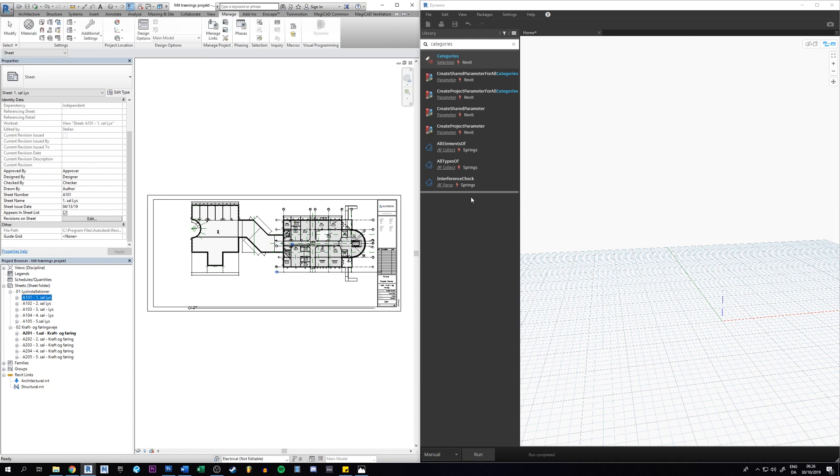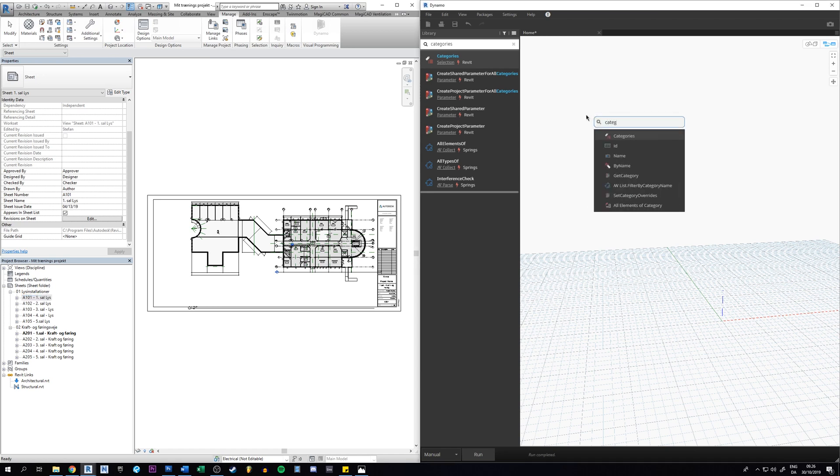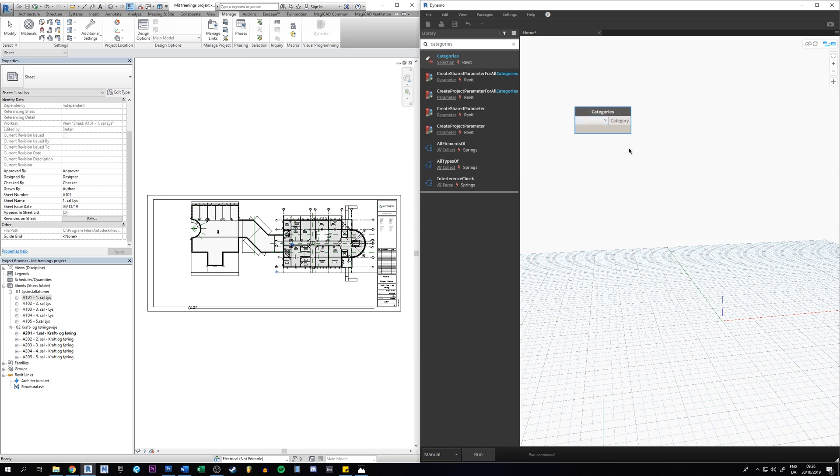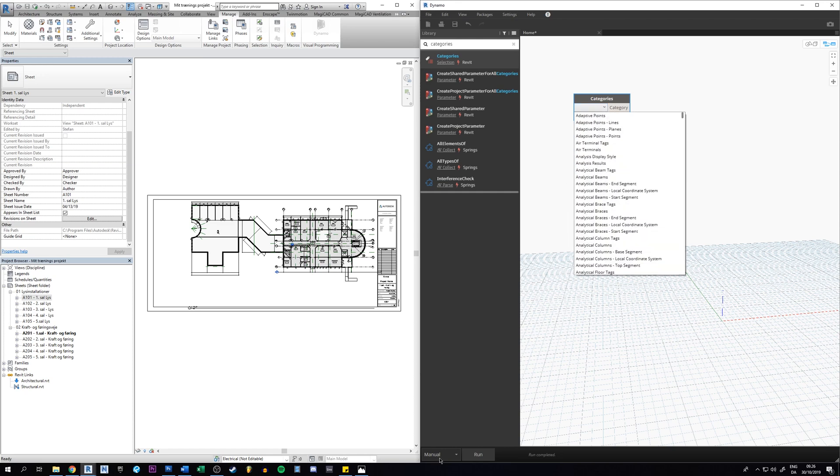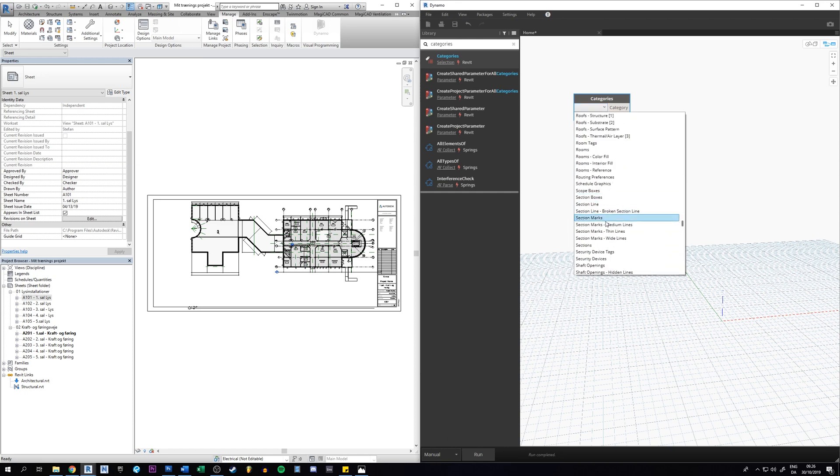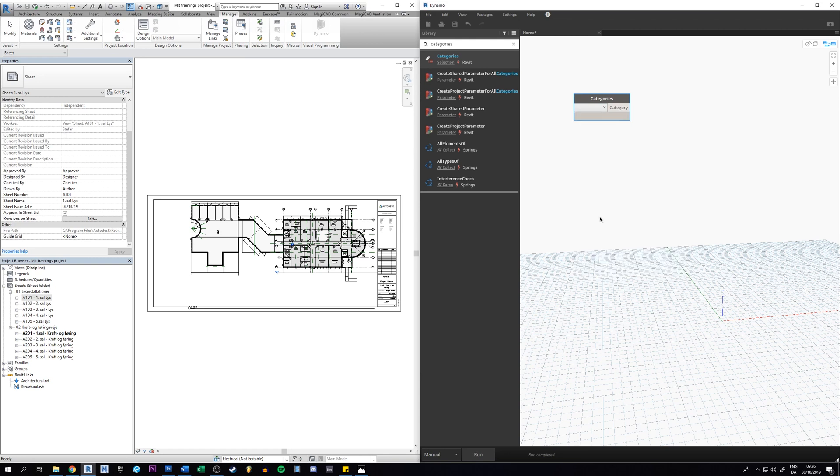So let's do it right now. First of all we need to search for categories because we need Dynamo to select the category we want to work with, and in this case it will be sheets right here.